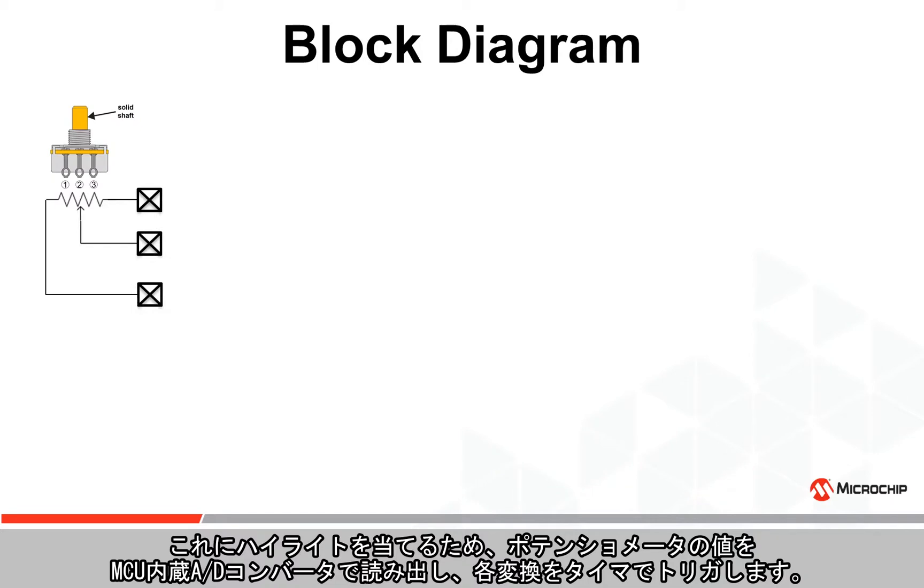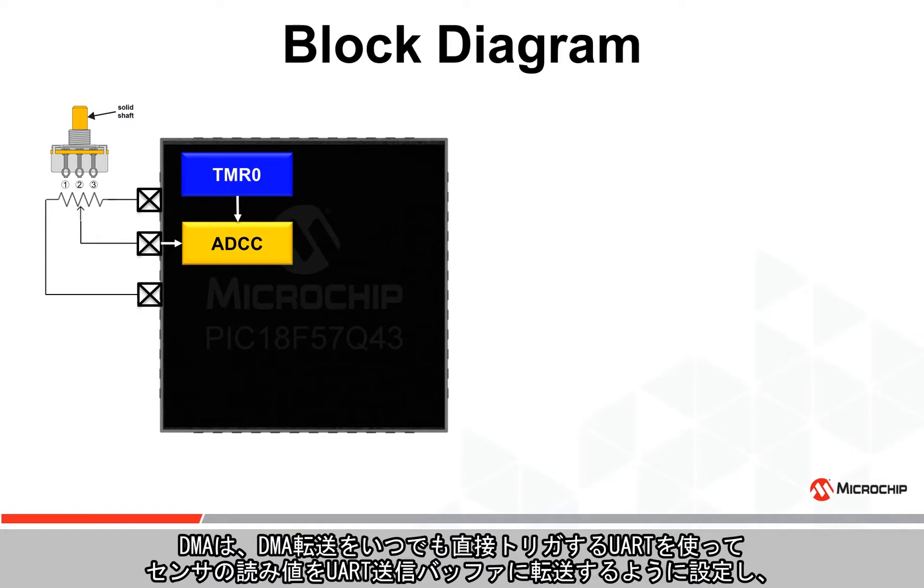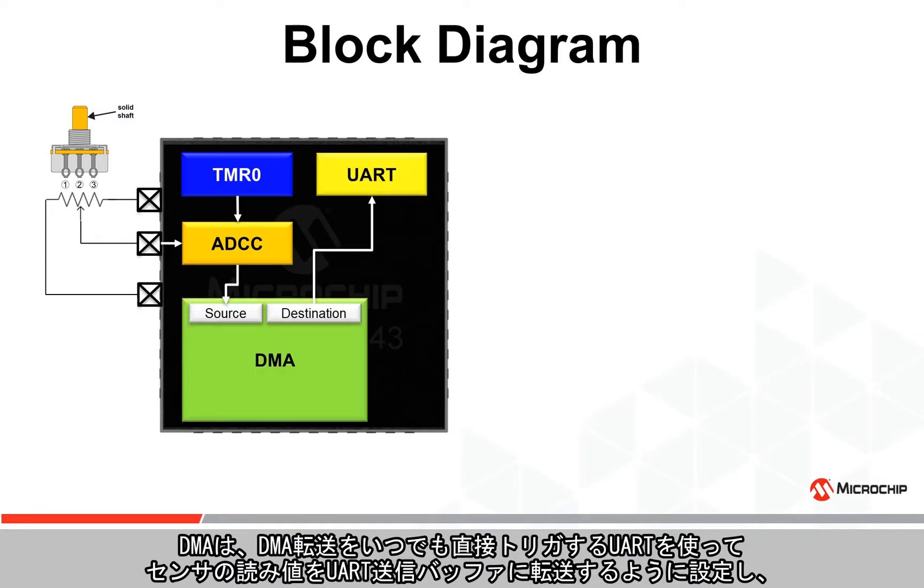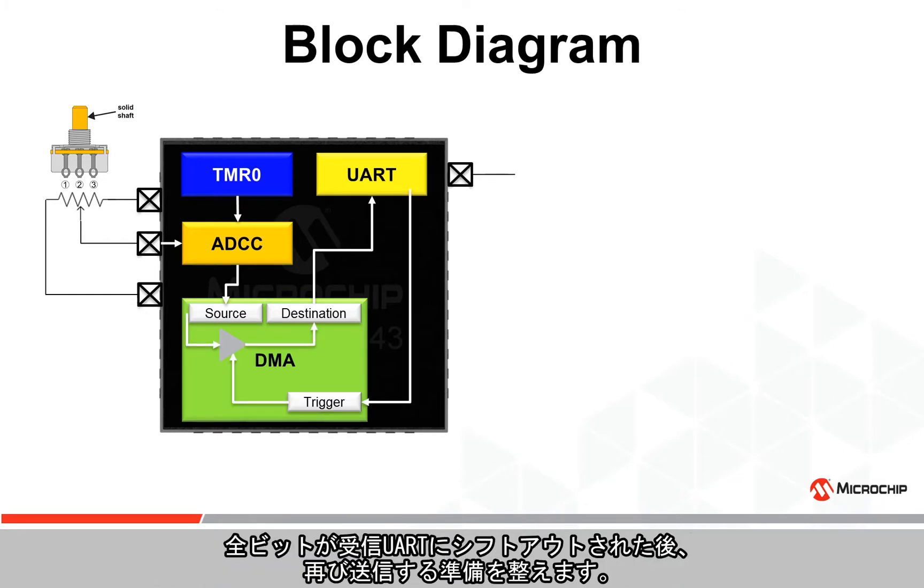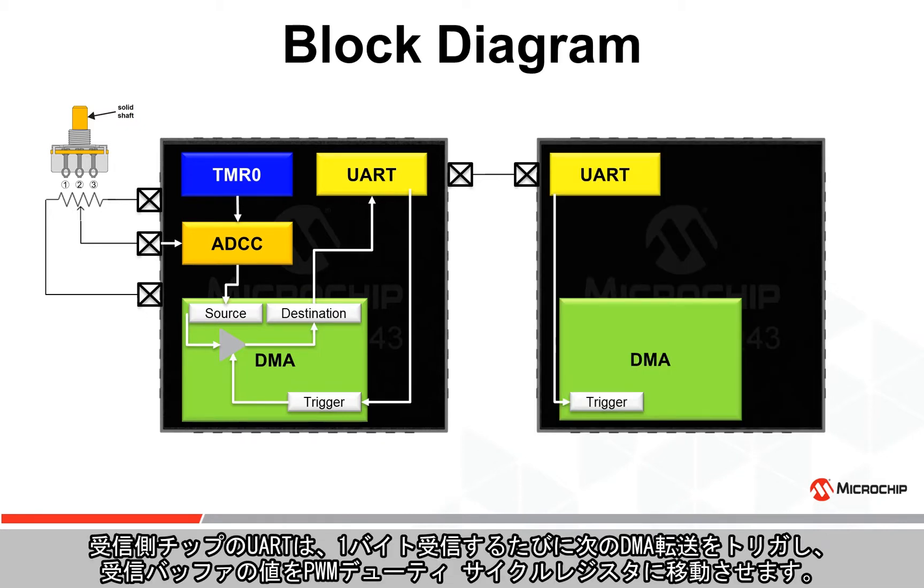To highlight this, we will read the value of this potentiometer through an on-chip analog-to-digital converter or ADC, where each conversion is triggered by a timer. The DMA will be set to transfer the sensor reading to a UART transmit buffer, with the UART triggering a DMA transfer directly whenever it is once again ready to transmit after all bits have been shifted out to the receiving UART.